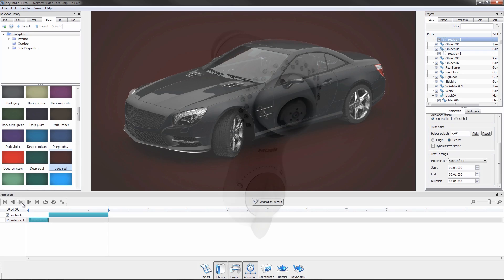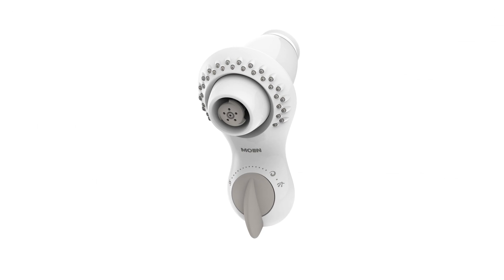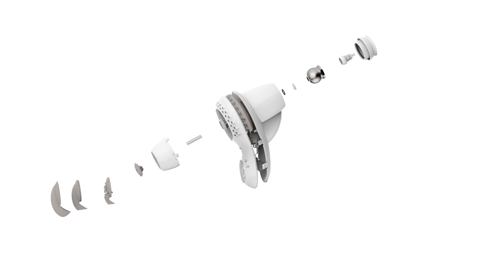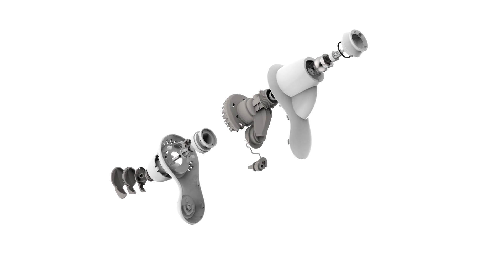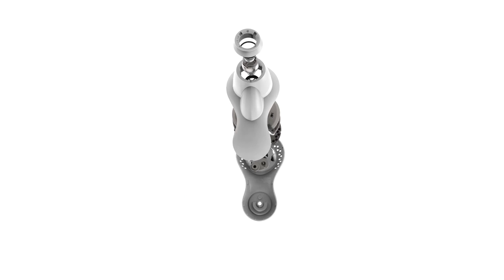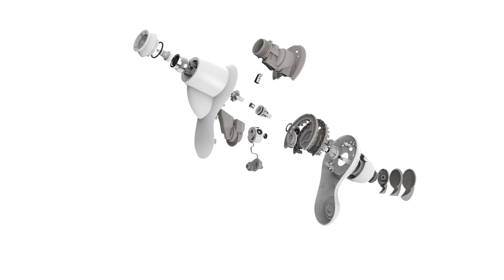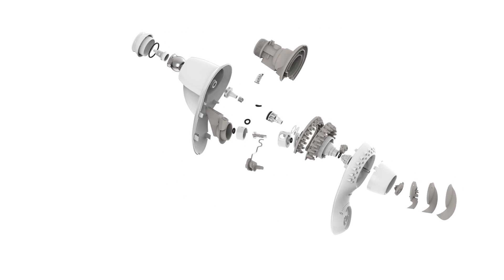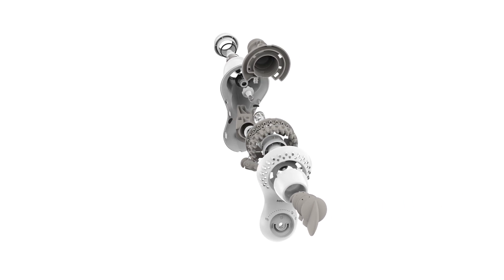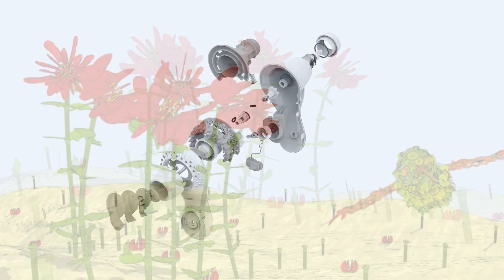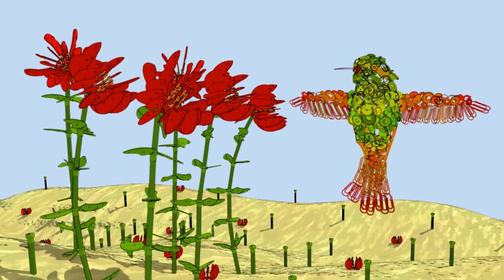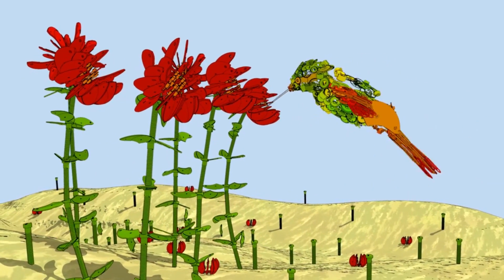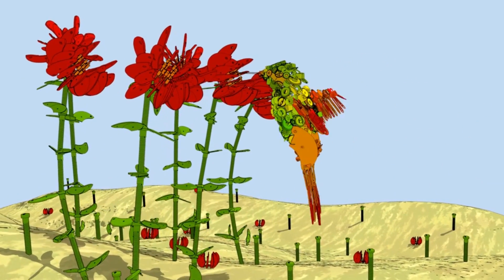KeyShot's animation feature facilitates animations for everything from technical exploded views to more dynamic and cinematic shots.